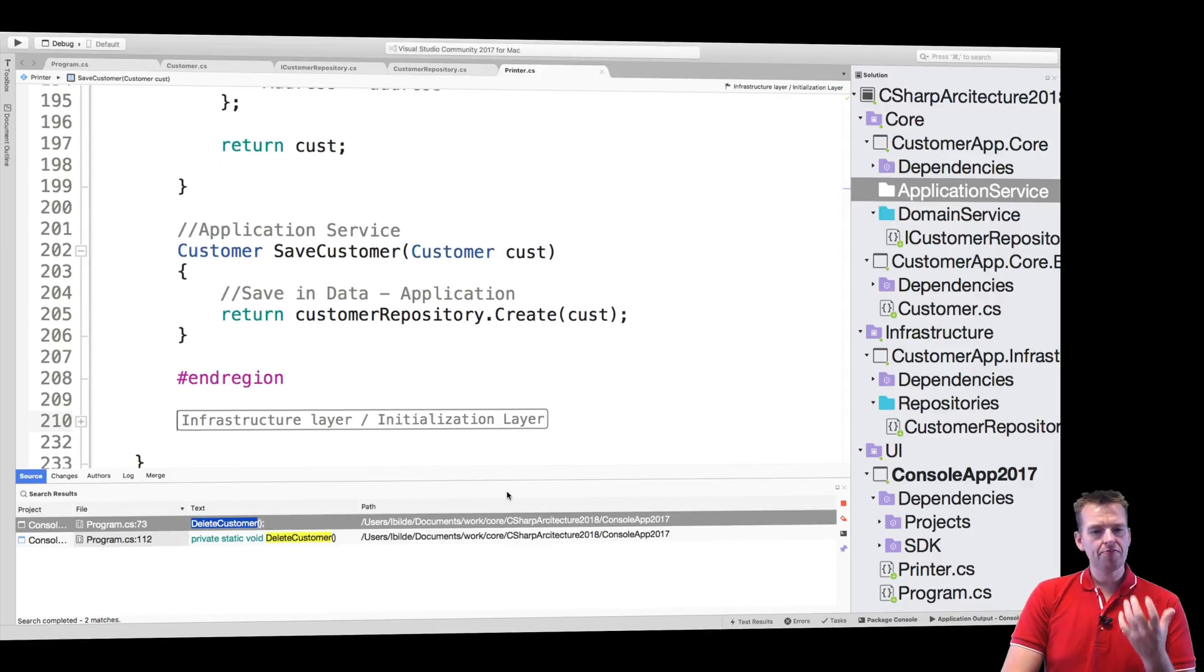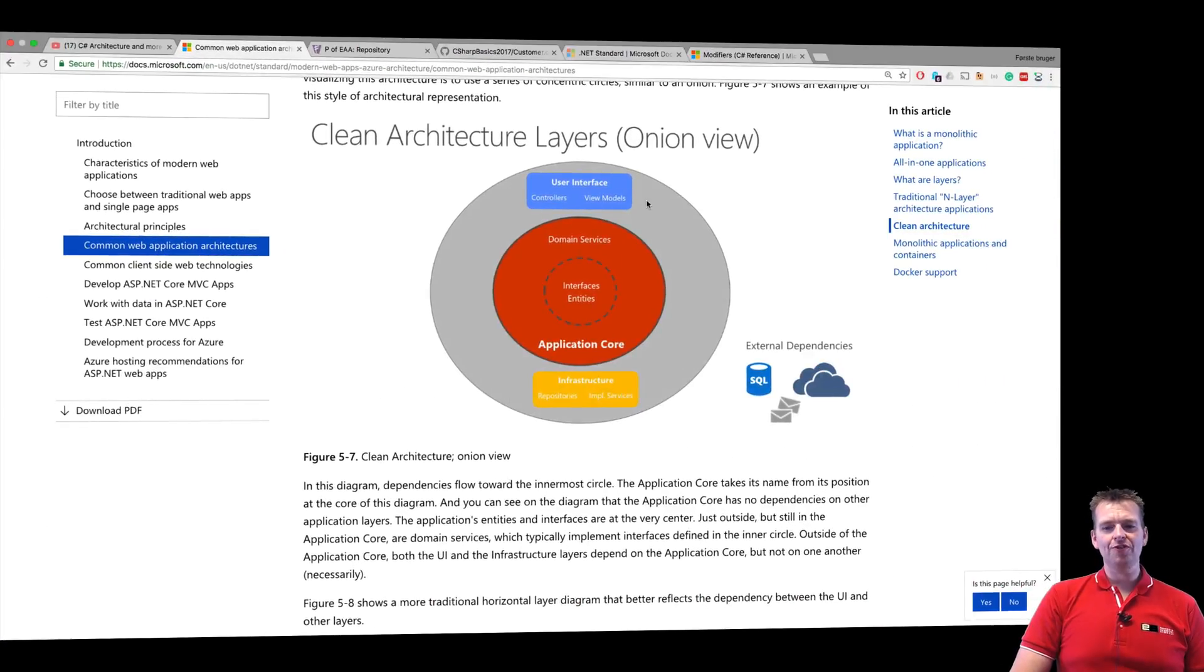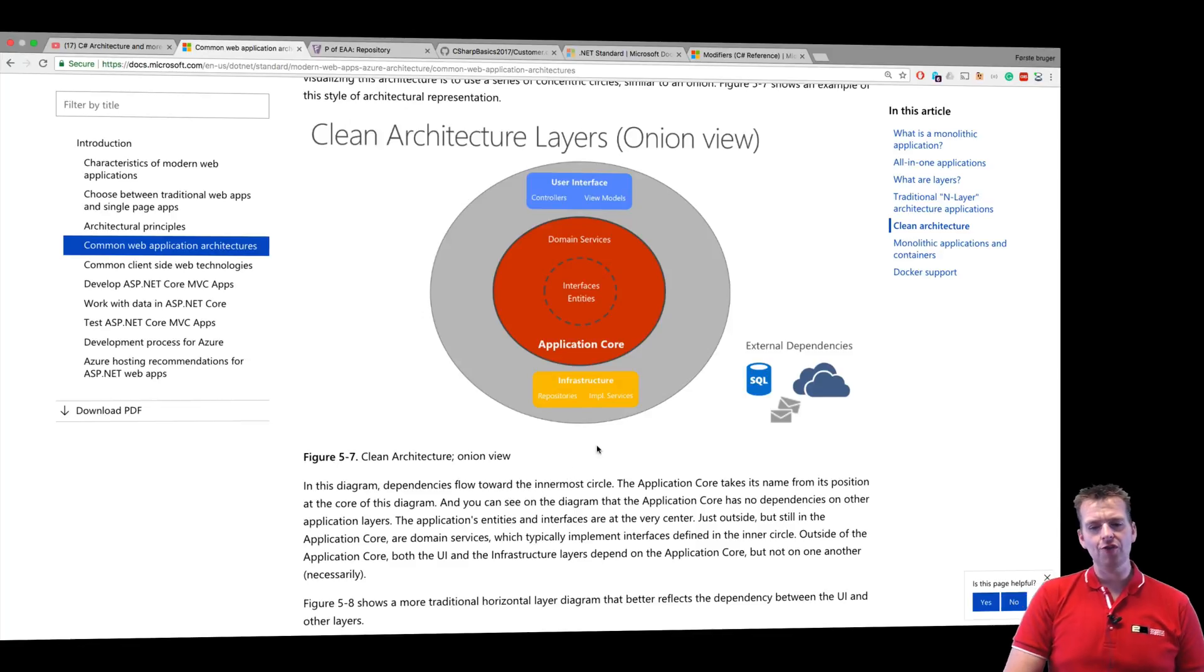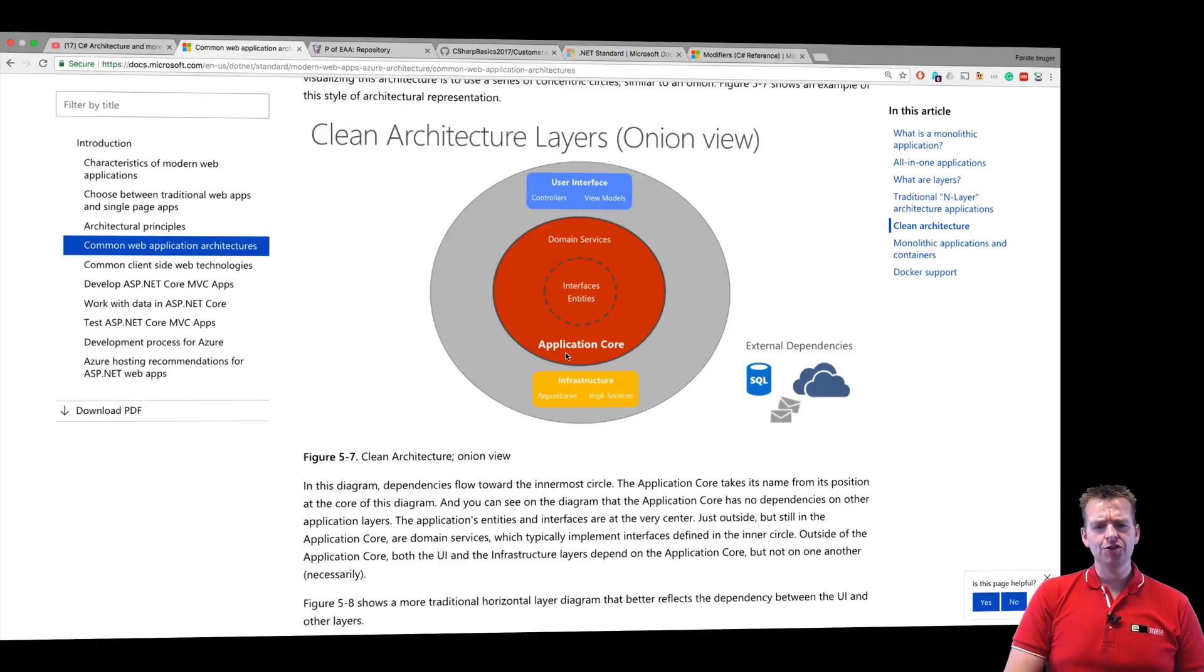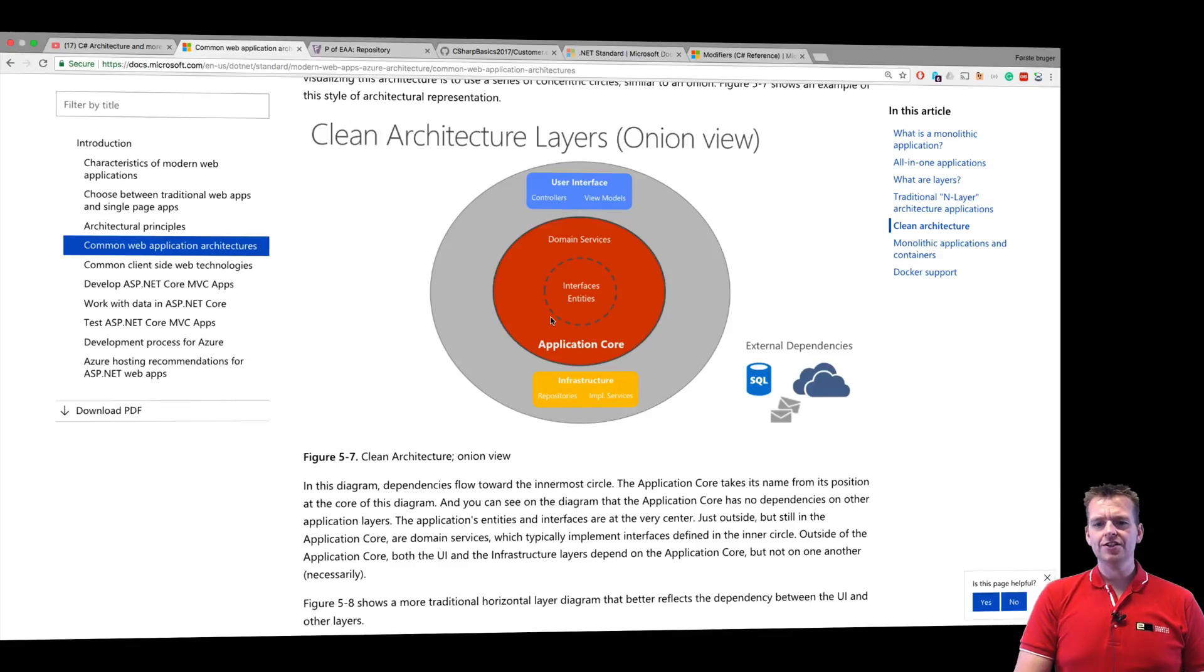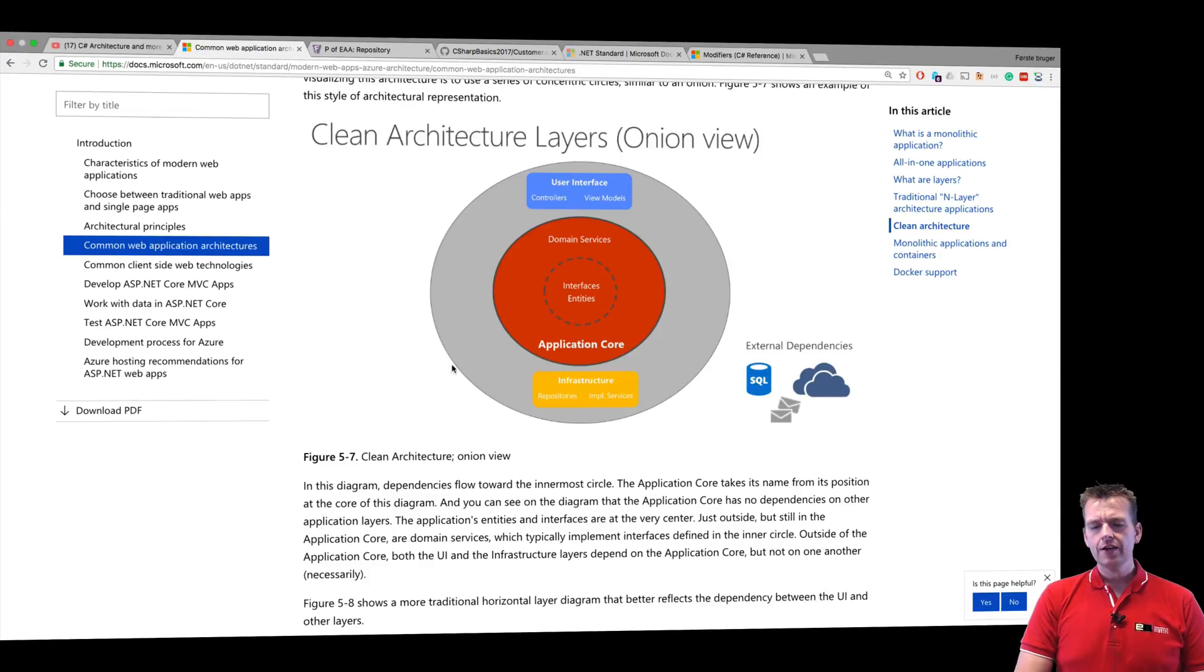Now when this is done we pretty much created our beautiful architecture right here that we want to go for. The only thing we need is to make a few dependency injections and then we are fully up and running.